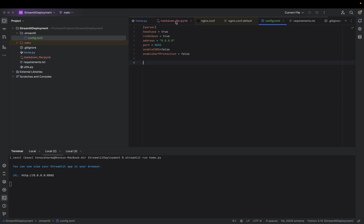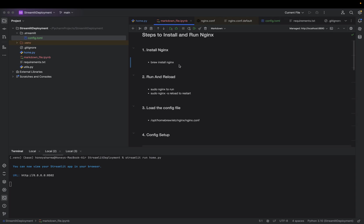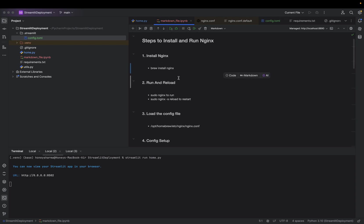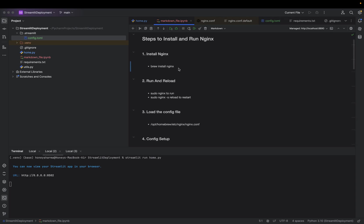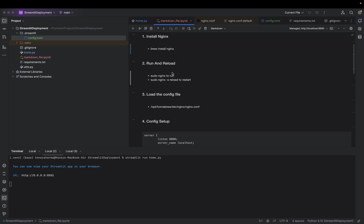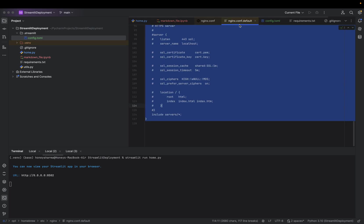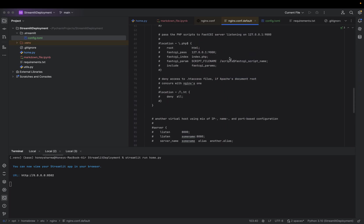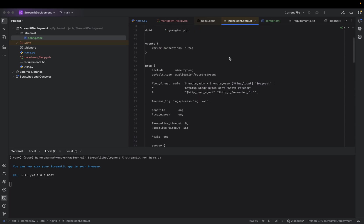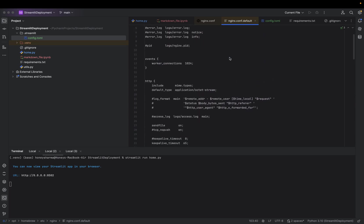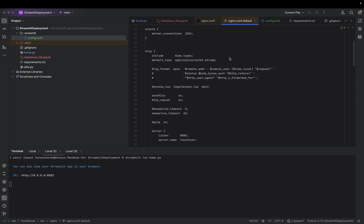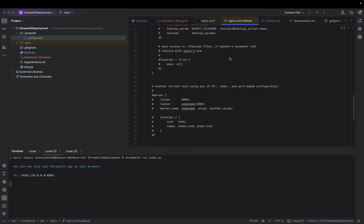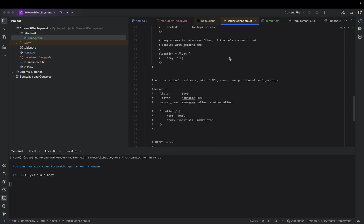Now coming to Nginx. I have prepared here how we can do it. See, our first step is install Nginx—I showed that to you. Second is run and load. By default...